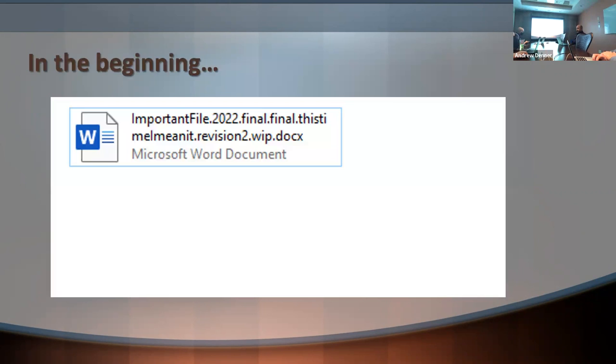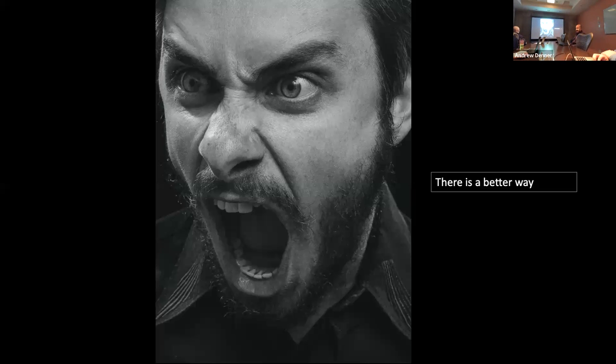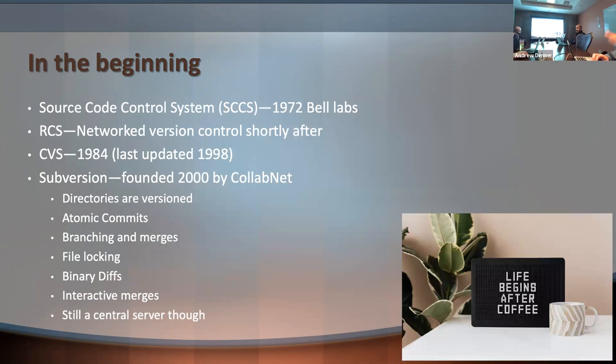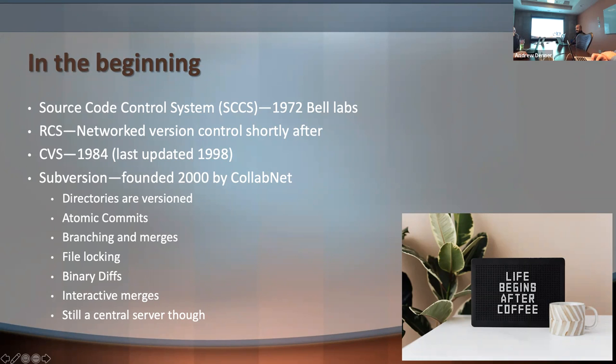So, of course, in the beginning version control, there was final, final dot, this time I really mean it, dot revision two, dot work in progress, dot docx. Yes, I know some people still use that version control method to this day. And it really makes me want to scream because there really is a better way to do this. So going all the way back to the early days, there were various different iterations of version control all the way back in the 70s and small iterations all the way up to the first one that I actually had to touch was CVS.